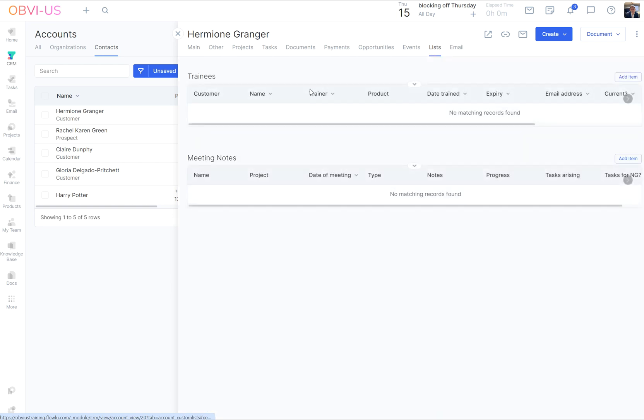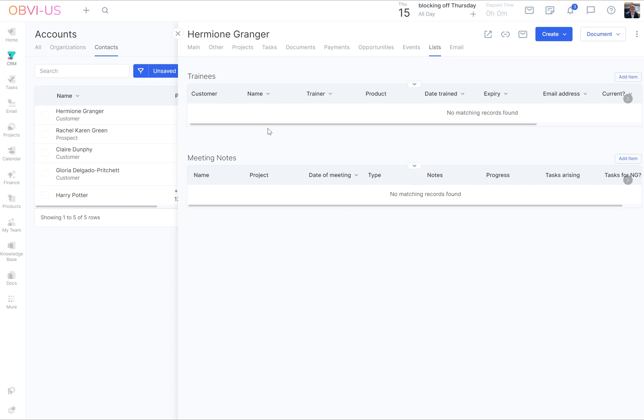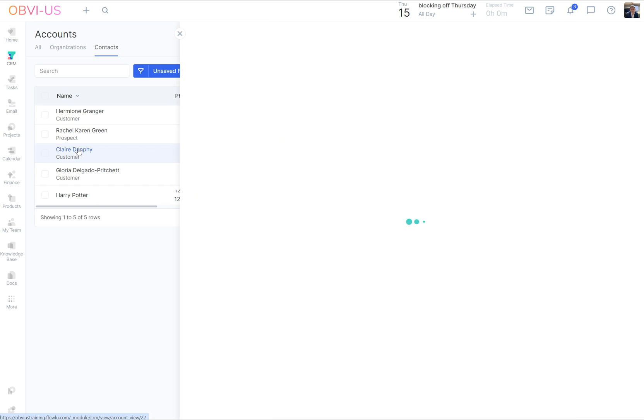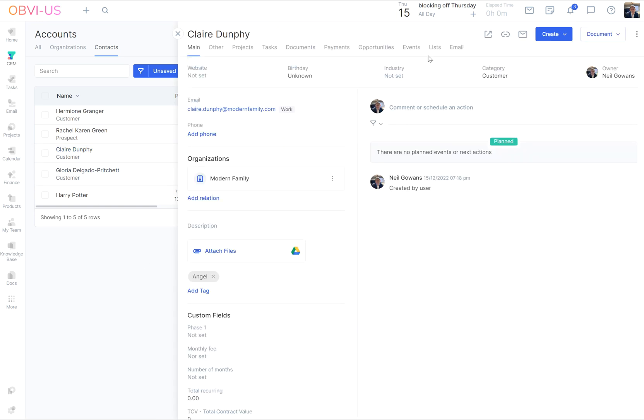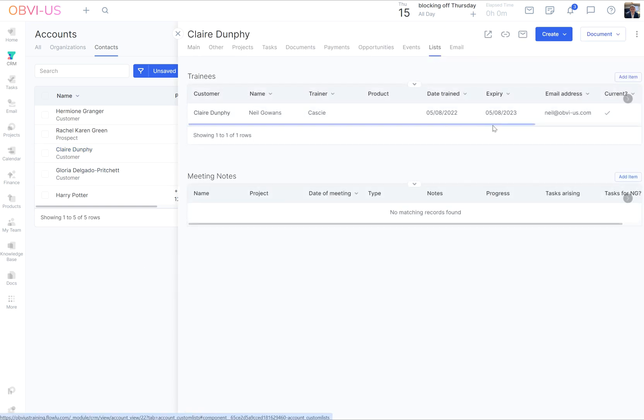And we're going to have a little look at Hermione Granger. I'm going to show you empty ones first of all. So here we have the trainings I was talking about earlier and the meeting notes. You get the idea that you can have as many lists as you want. If it has the connection with the CRM account, all of your accounts will have the lists and allow you to add items to those lists.